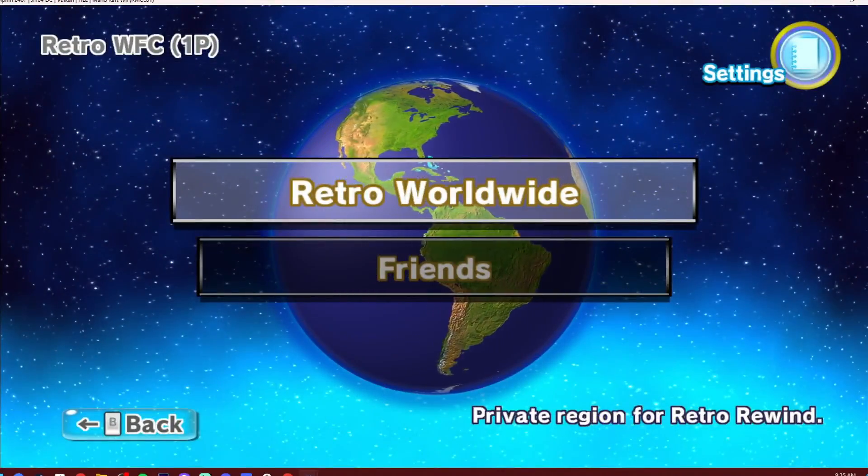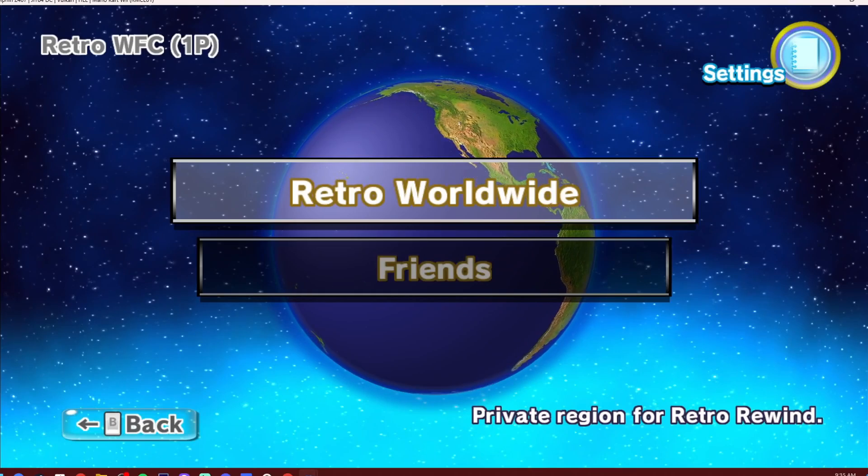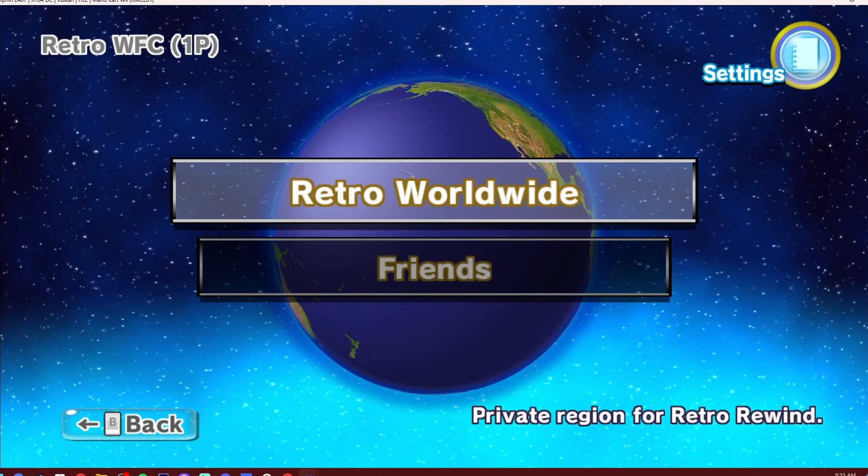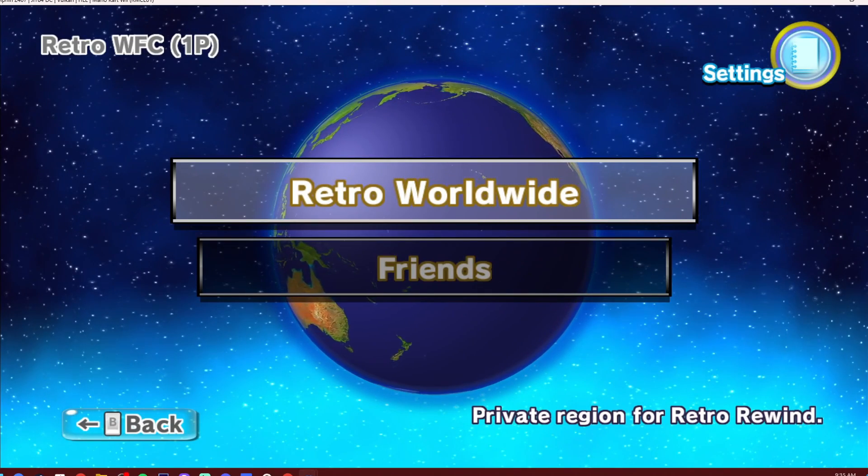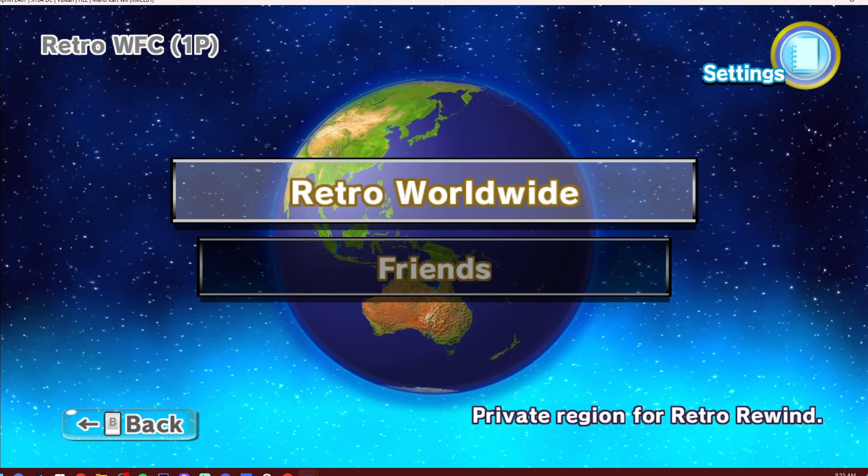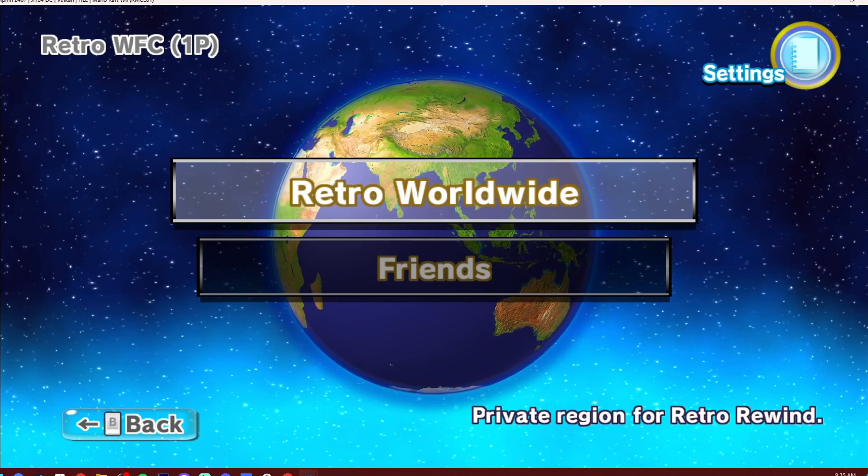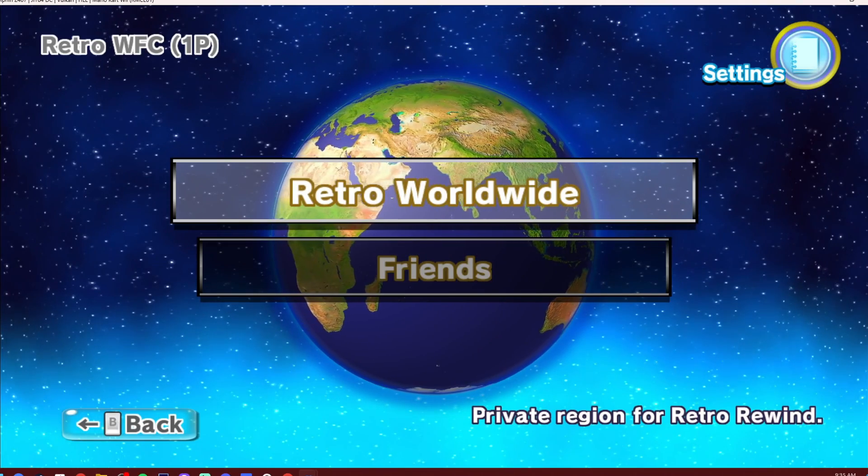But there you go, guys. That is how you set up Retro Rewind on Dolphin with Wheel Wizard. You can play online without an actual disc, which makes it a really good Mario Kart Wii mod.